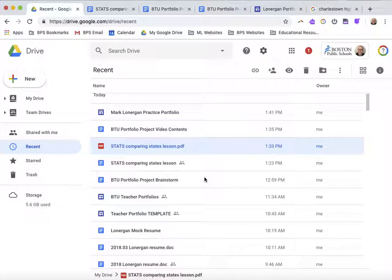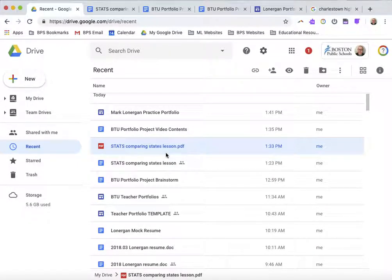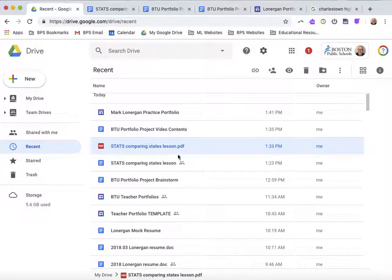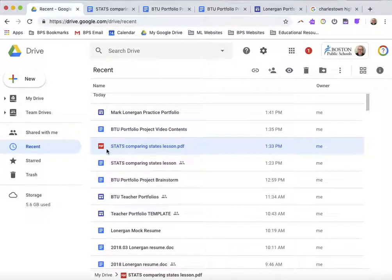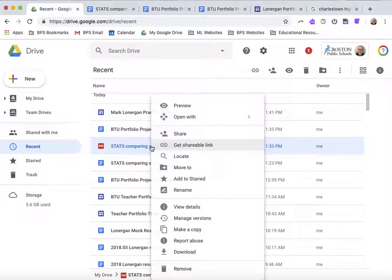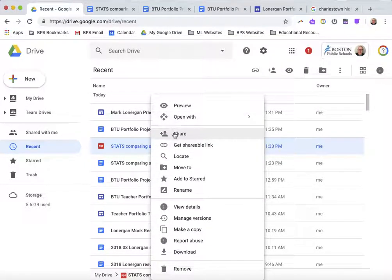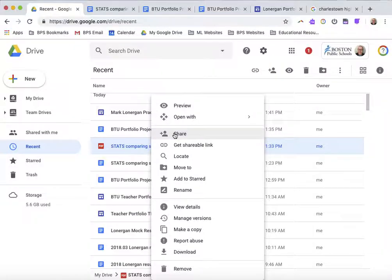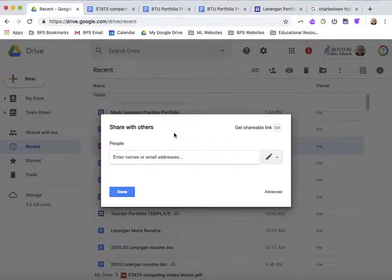Let me get out of that. Now, before I go and add things to my website, I want to make sure that they are being shared in the right way. So, on this document right here, the red PDF box for Stats, Comparing States, Lesson Plan, I'm going to right-click and make sure that I'm adjusting the Share settings. So, I click Share...